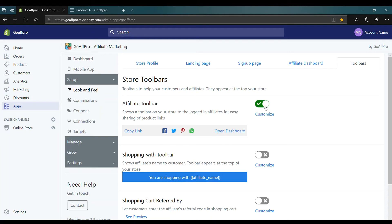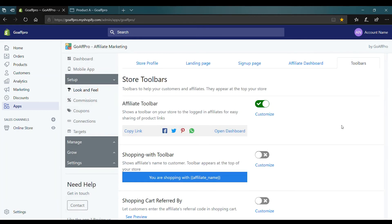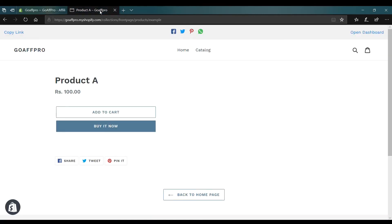You also have the option to customize the toolbar by clicking on customize. After this, whenever your affiliates visit your store, the affiliate toolbar will appear at the top.